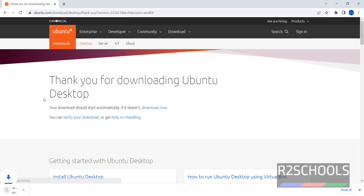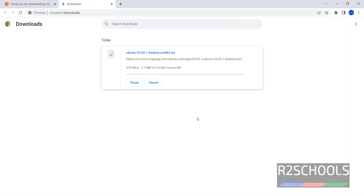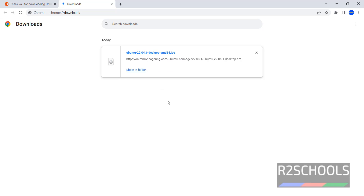There is no need to register for Ubuntu. When I clicked on it, the download started. You can see its size is 3.6 Gigabytes. The download has completed successfully.